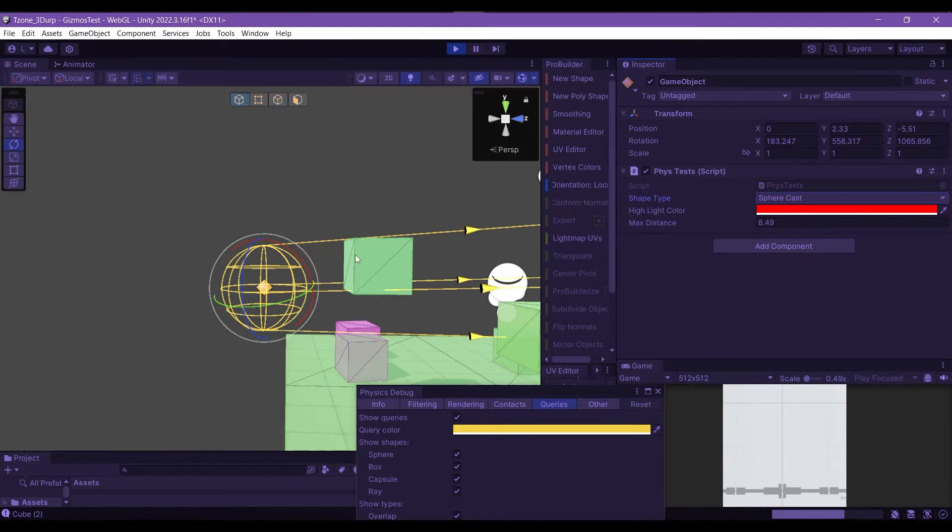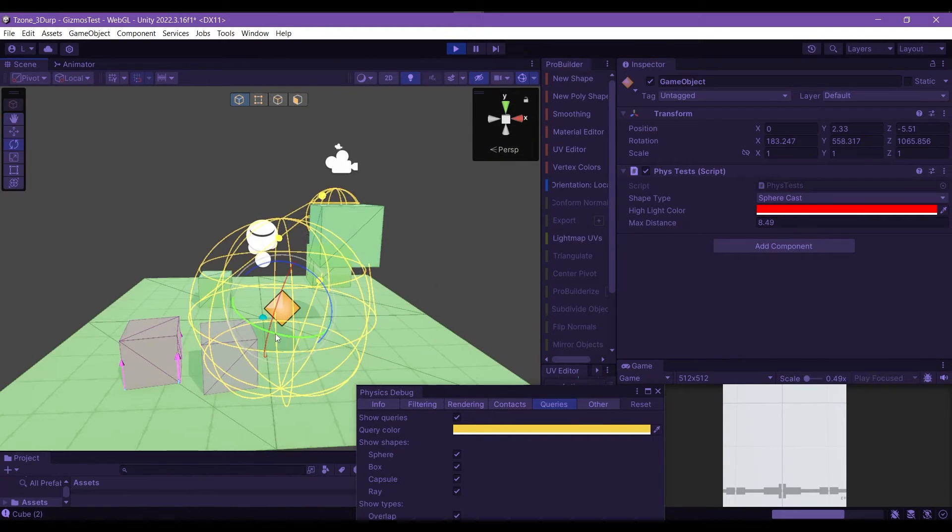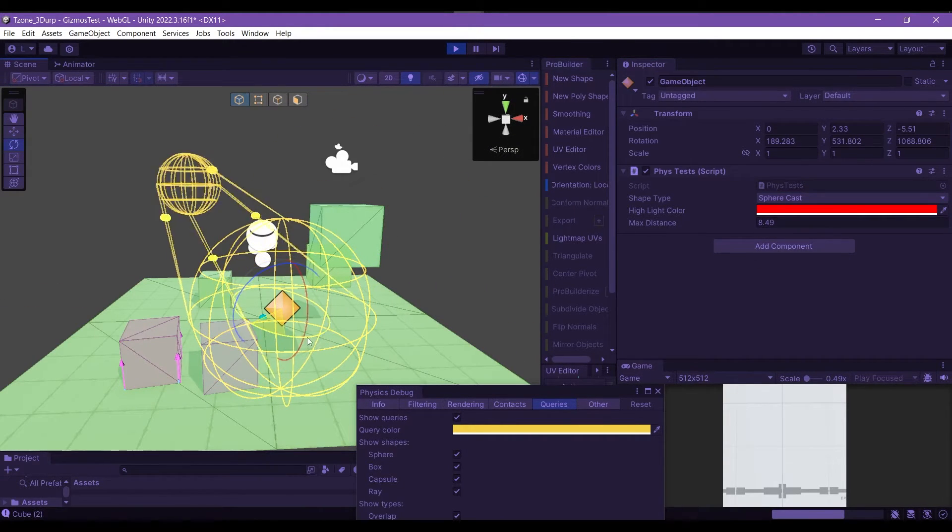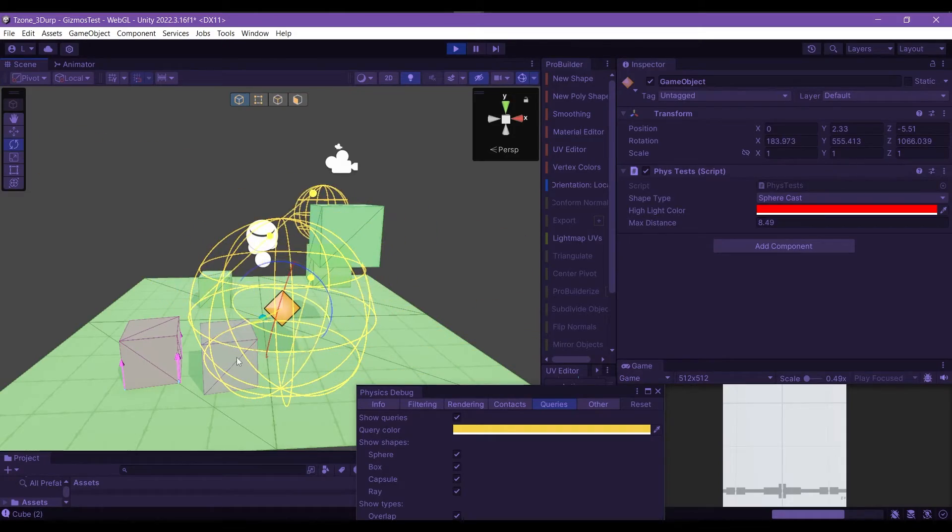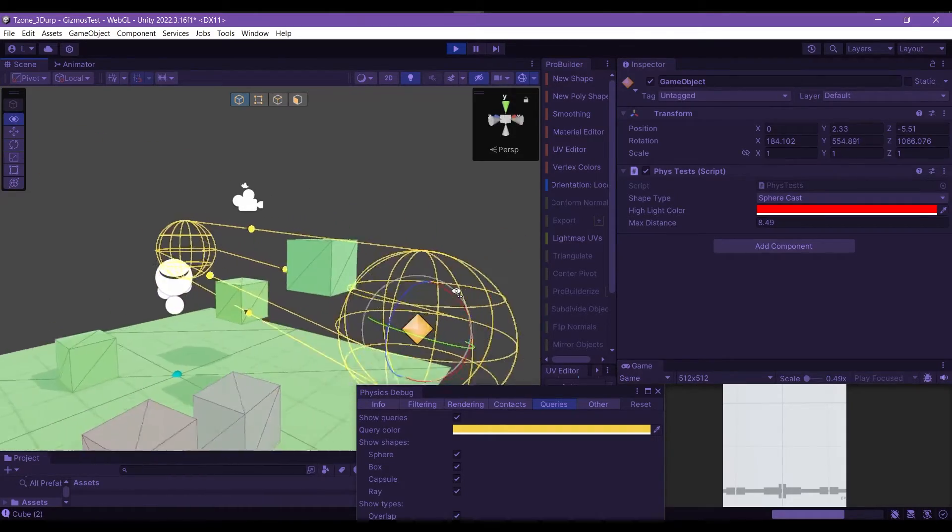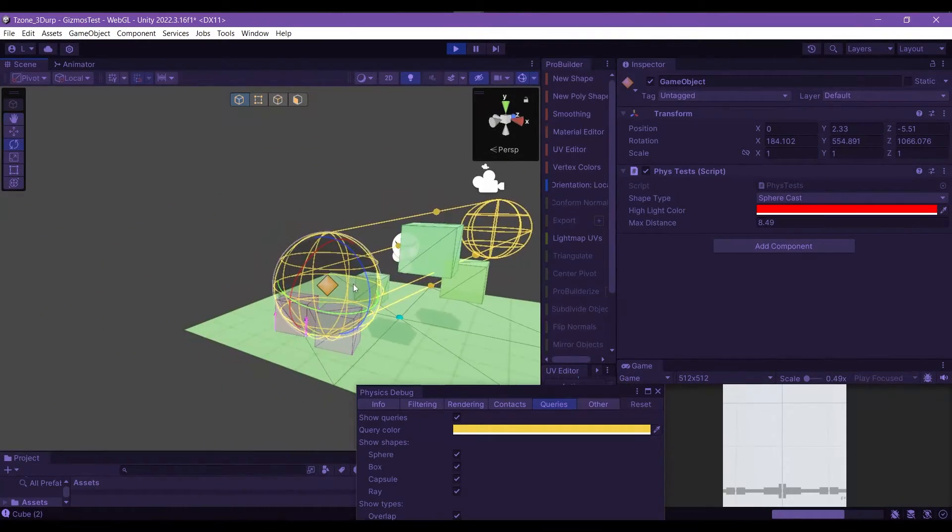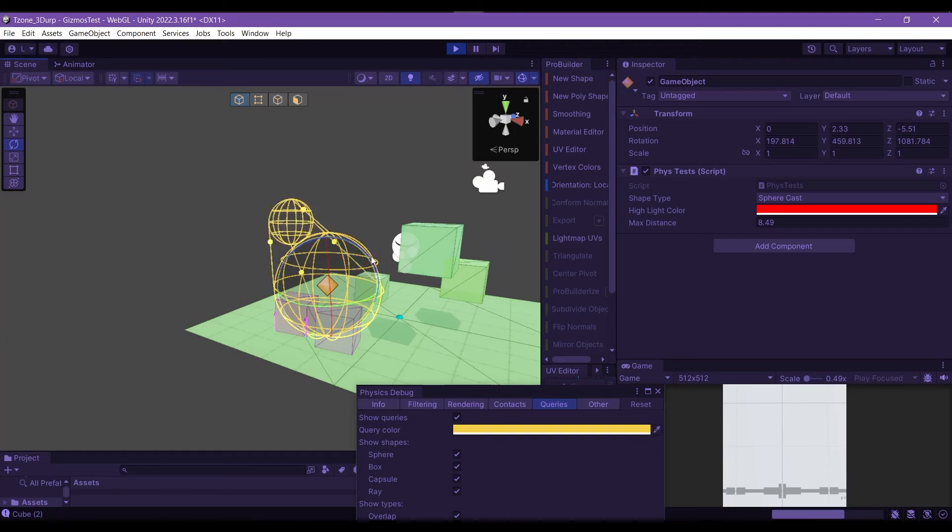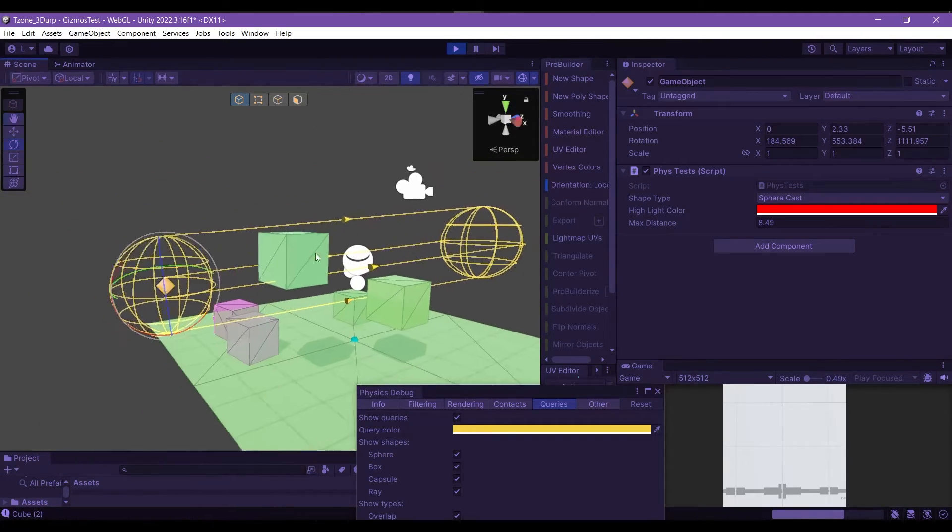But the one most important, I think, is the sphere cast, since we couldn't earlier be able to debug these, at least not without extensions and other means to manually draw these gizmos.